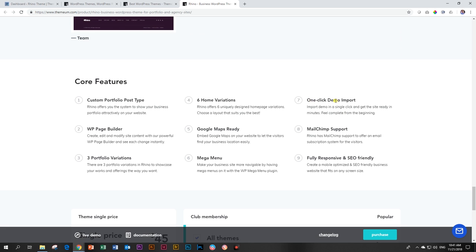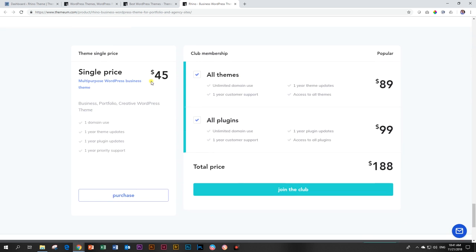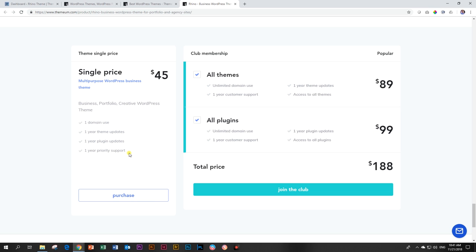The one-click demo import is also a very nice feature. The pricing for this theme is going to run you 45 US dollars. But as I've pointed out, if you take all those plugins that they have in there and you combine them, it's going to cost you more than double than this. So this is really a very good price. That will allow you one domain use, one-year theme updates, one-year plugin updates, and one-year priority support.